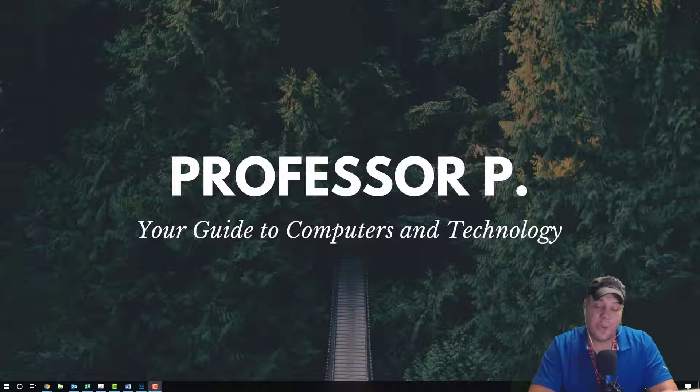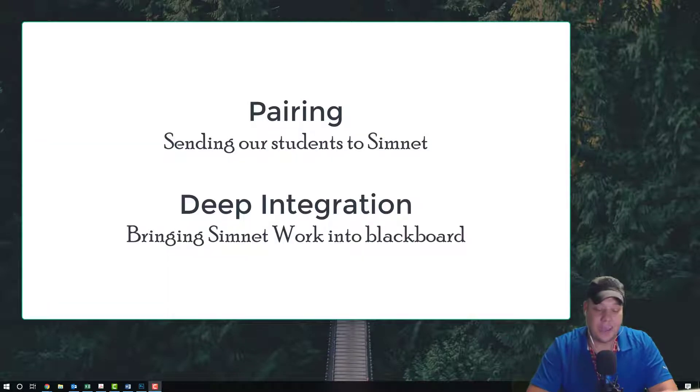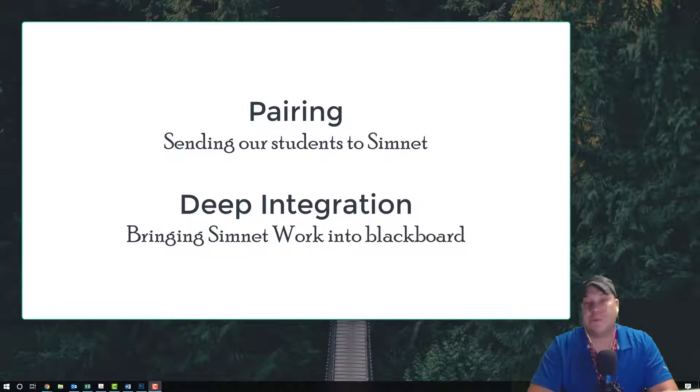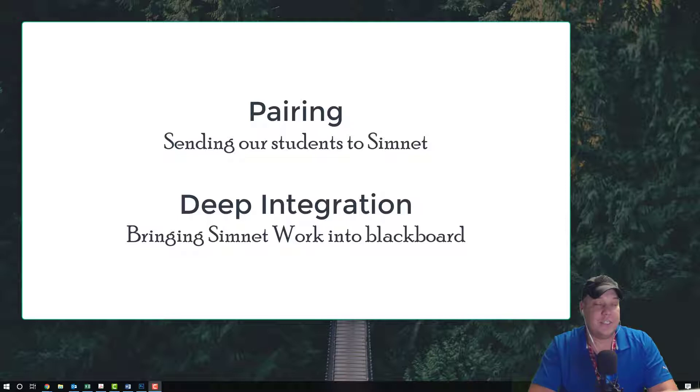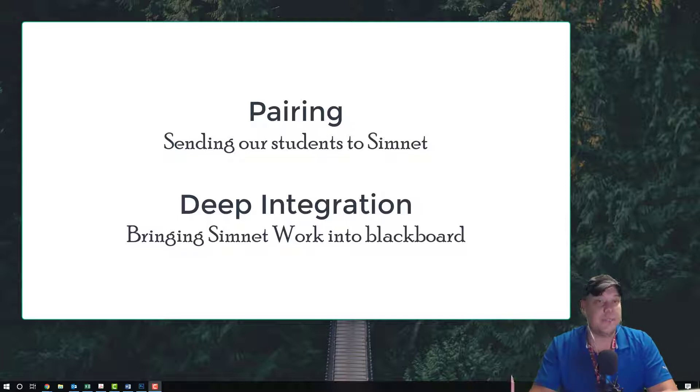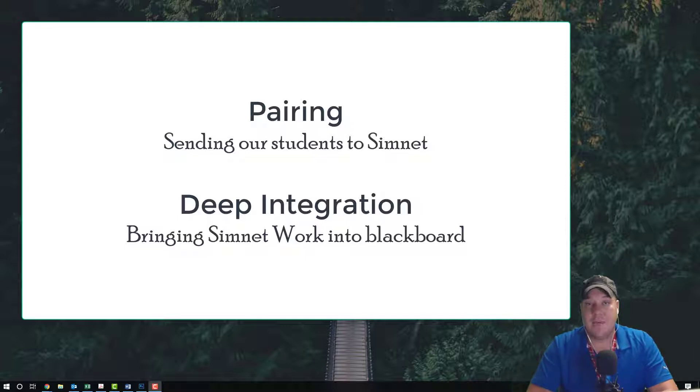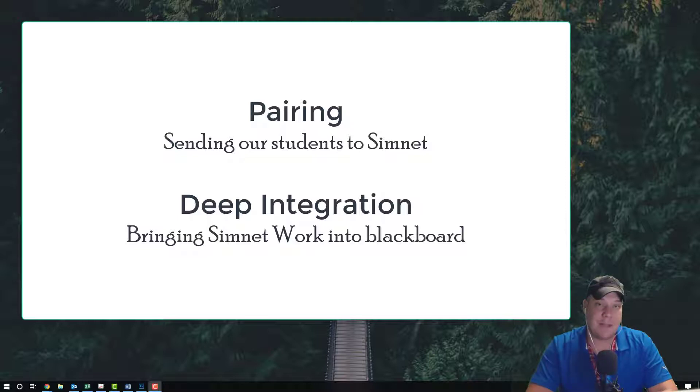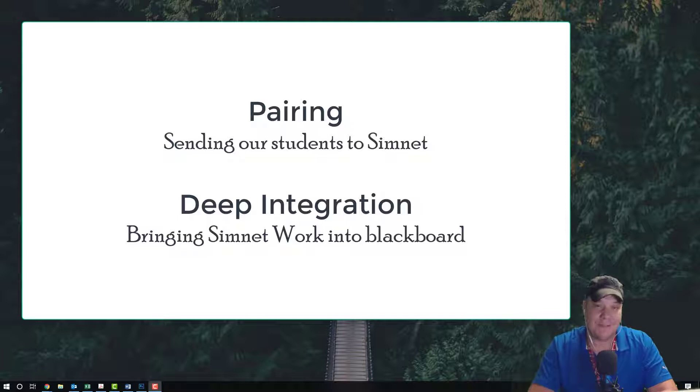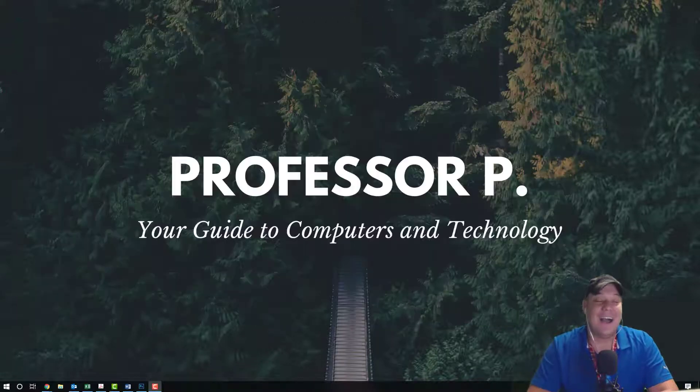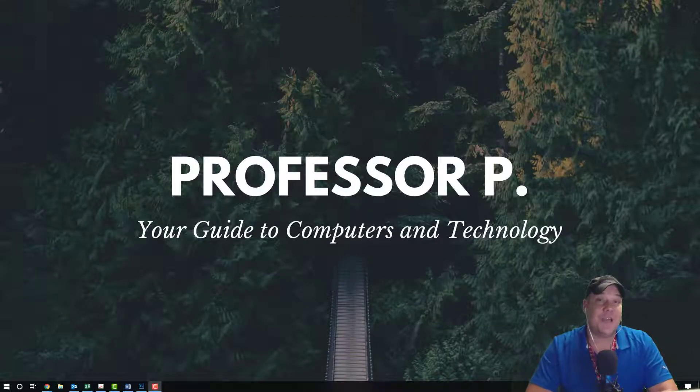Now there are two ways that you can pair your SimNet environment with Blackboard. We have deep integration, which is you take all your material from the SimNet website and bring it to Blackboard, and we have pairing where you take your students from Blackboard and send them to the SimNet website. I'm going to show you how to do pairing.